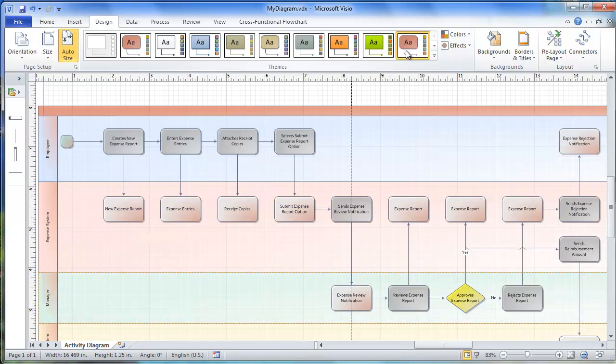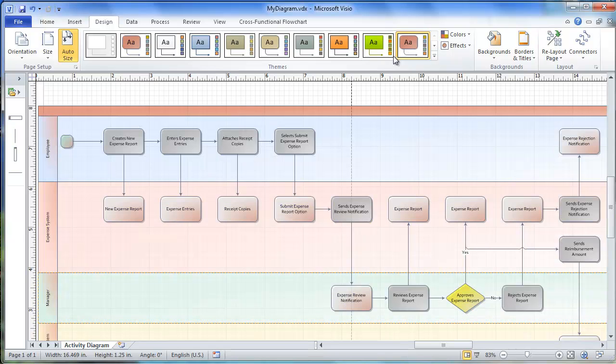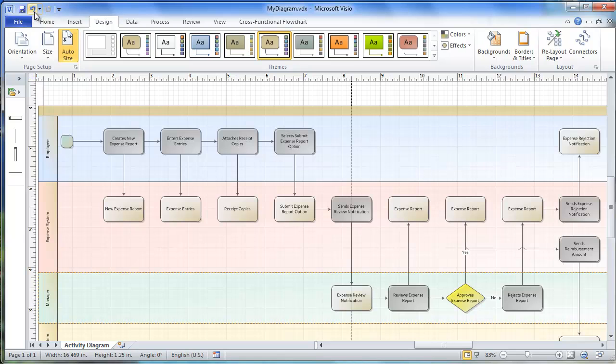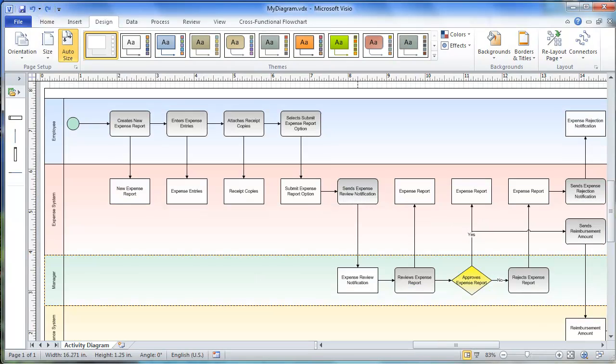It's a native Visio file. Even though it was created by Raven Cloud, the Visio diagram behaves just as if you had drawn it yourself.